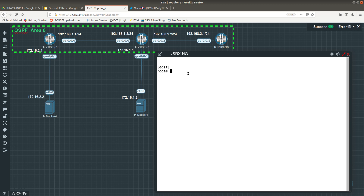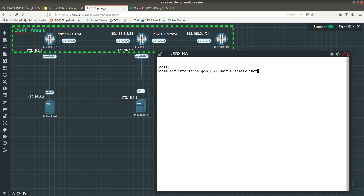I am already in configuration mode. What I want to do is set interfaces ge-0/0/1. You start with the interface, then do unit zero which is the logical sub-interface, then you do the family — for IPv4 you use 'inet', for IPv6 you put a six. We're doing IPv4, then you type the address followed by the IP address you want.